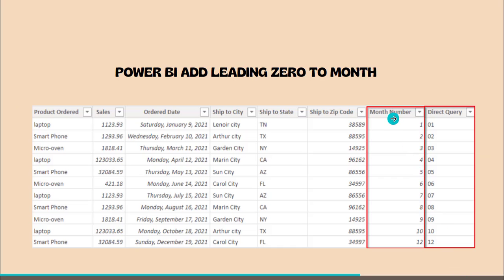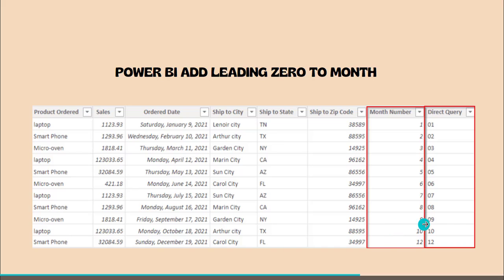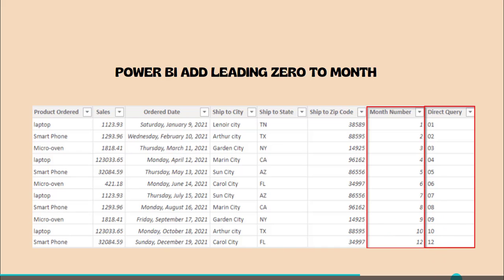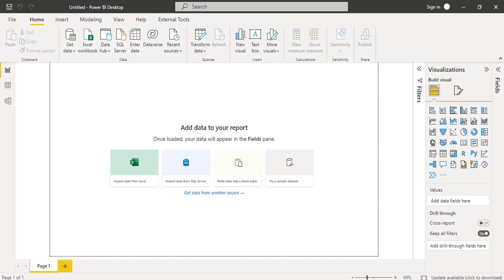For example, here you can see this is the month column that are present as 1 and this is using the direct query that we have changed as 1 to 01 and it works till 09 because it always results as a two character. Now we will see how to add leading zeros to month.